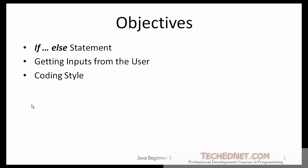The objectives of this lesson are to learn about the if statement along with its else clause. We will also learn about getting inputs from the user to make the programs a little more interesting and I will talk a little bit about the coding style.